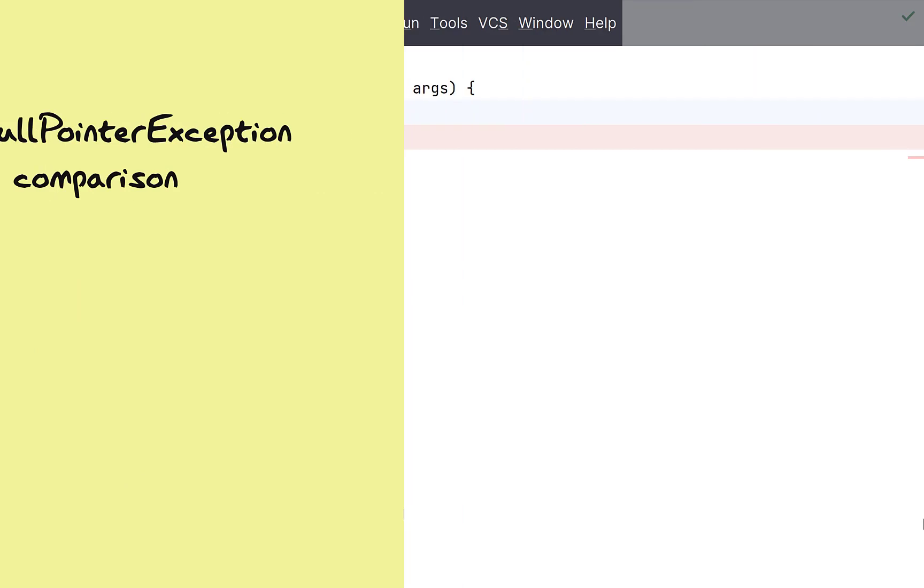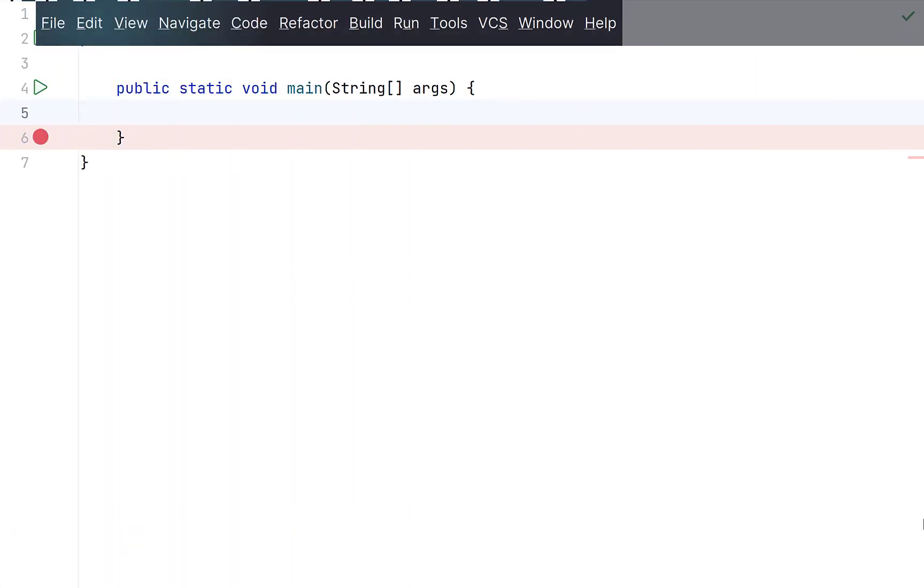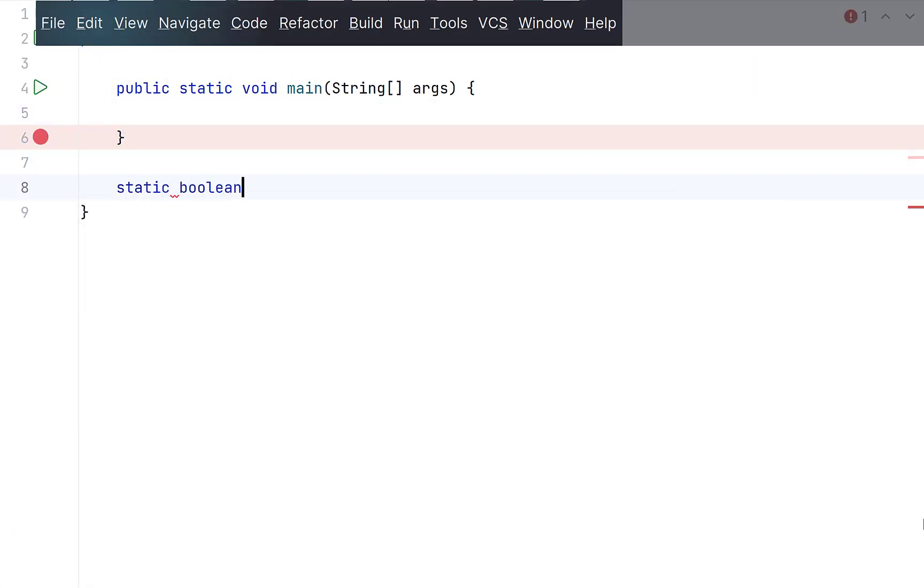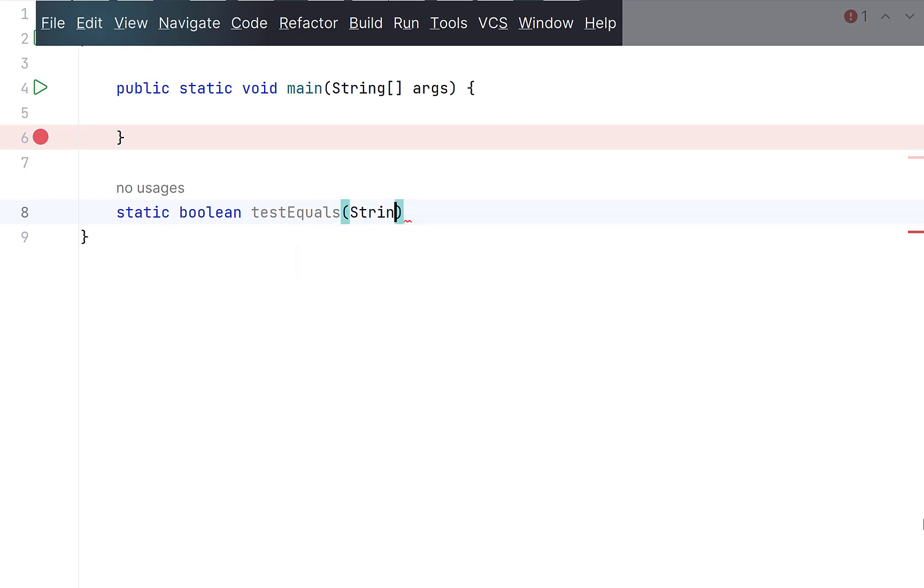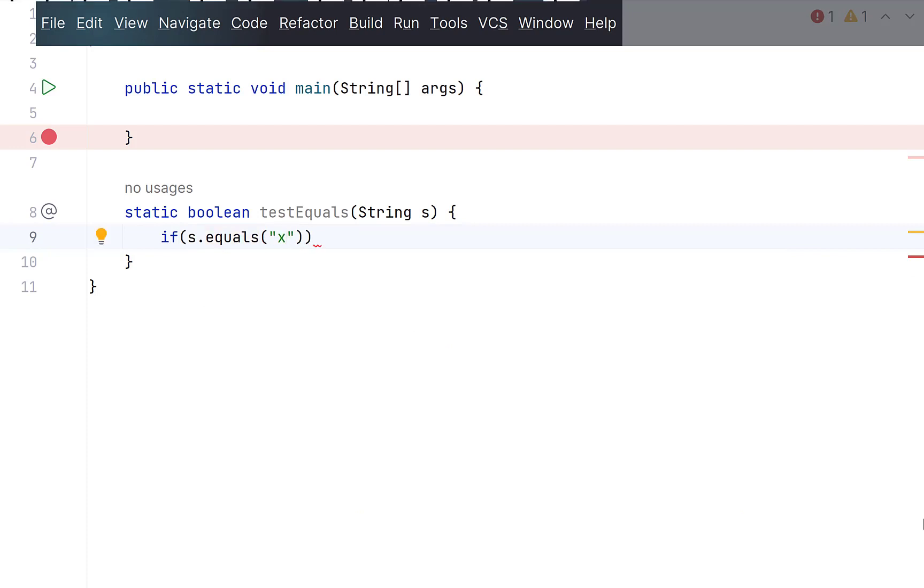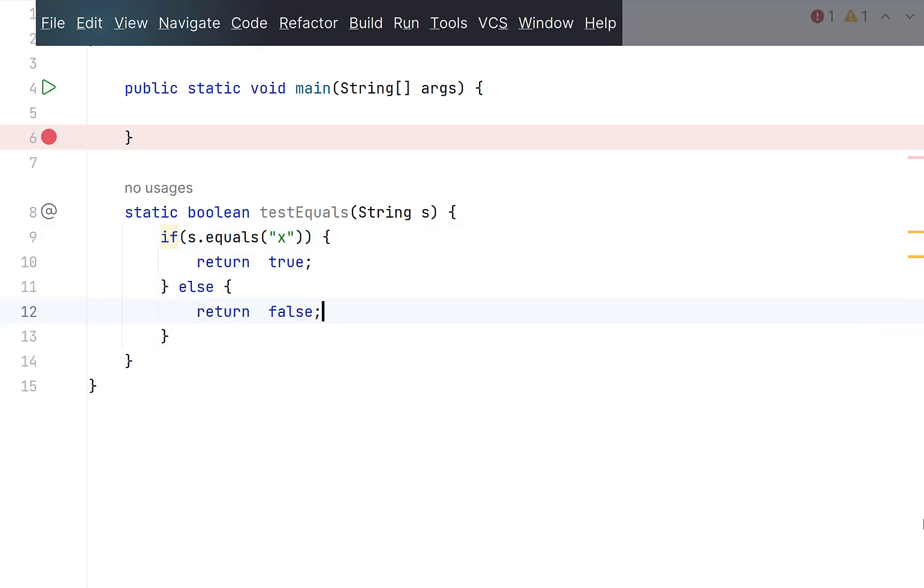Let's suppose there is a method that accepts a string argument and checks if it is equal to some string and returns a boolean true or false accordingly. What most developers do is compare the strings using equals method inside an if condition and return true if they are equal and return false if they are not. This code will work perfectly fine but there is another way to write it in cleaner and concise manner.